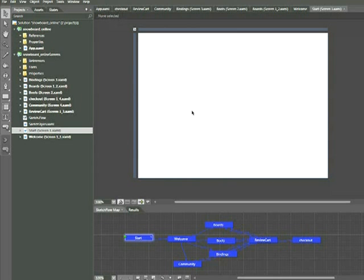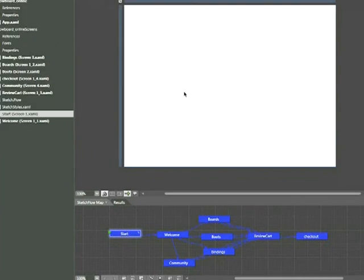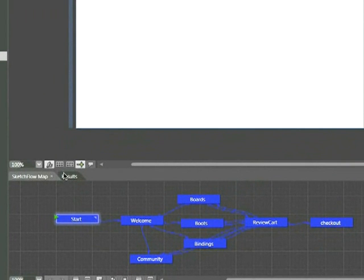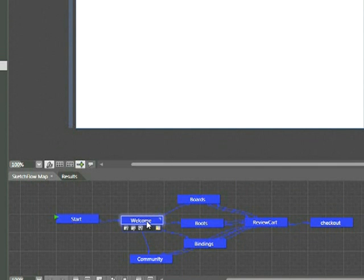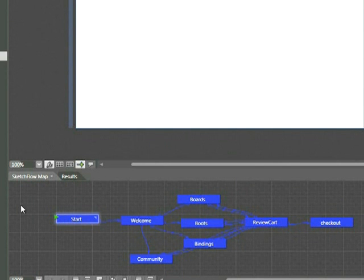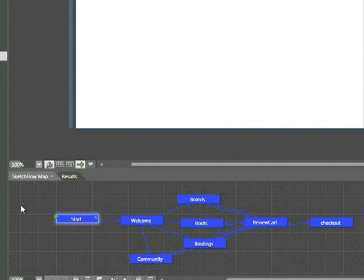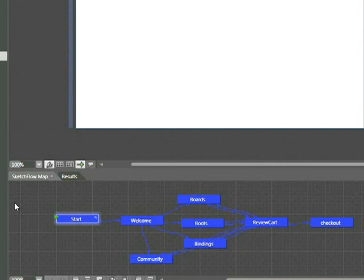We're going to continue working here with the Snowboard Online project. If we look down in our Sketchflow map, we're going to go back to our start screen. Each one of our other screens has a title at the very top. The start screen, however, is blank. So we're going to go ahead and create an intro screen to our project. You can think of this start screen as an equivalent to the first screen in a PowerPoint presentation, for example. So because we're working in the prototype style here, we're going to go ahead and use the pencil tool to draw some mountains here.